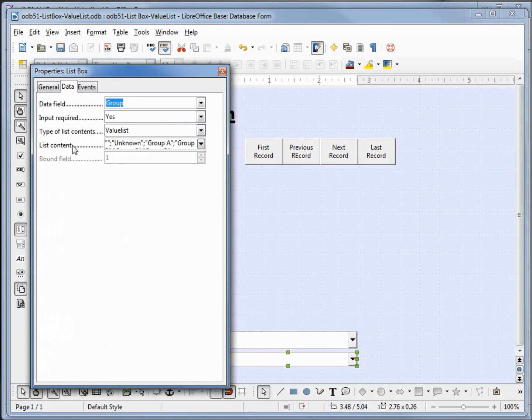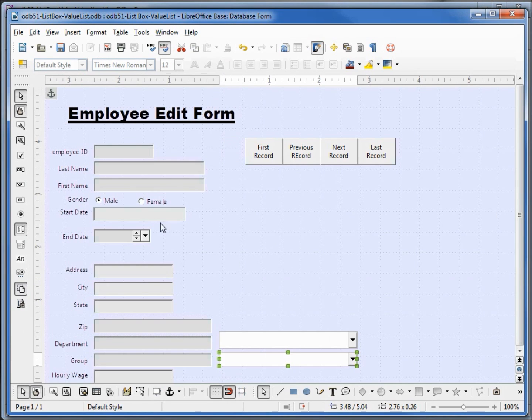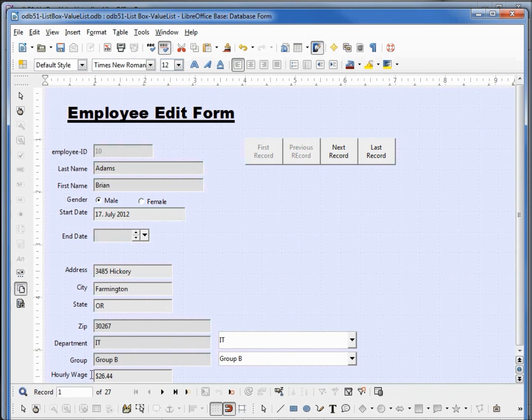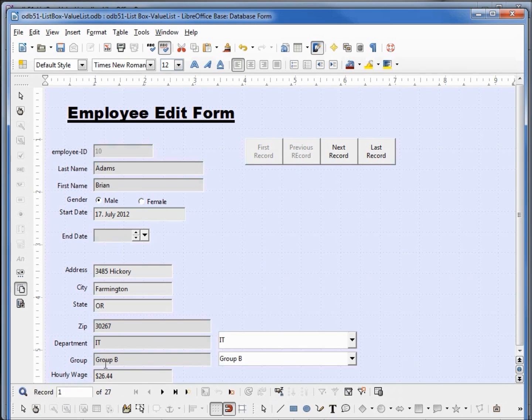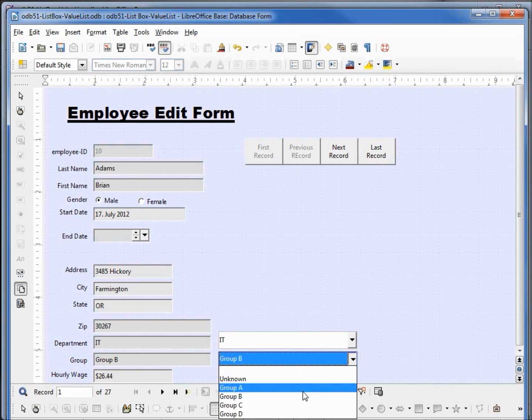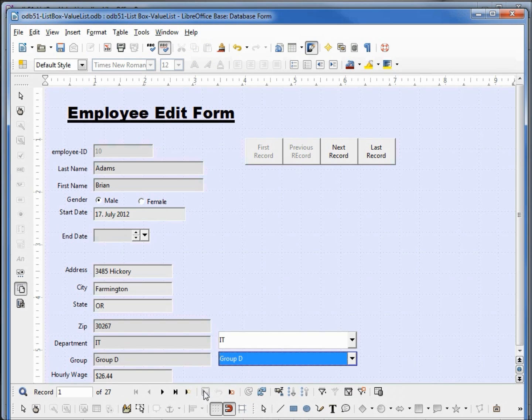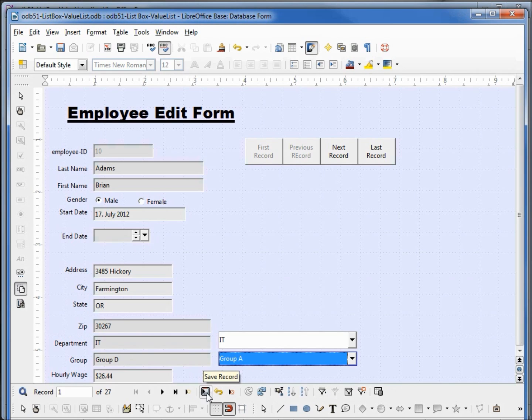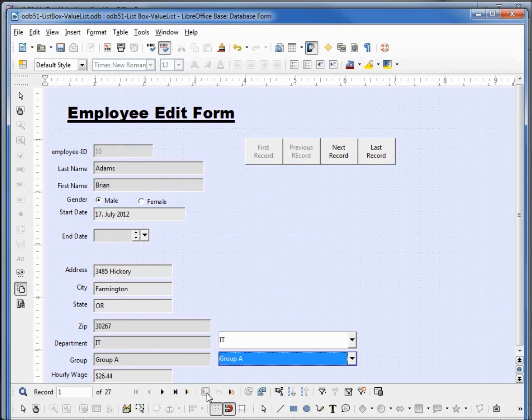Close that, let's go down to design mode. So far it looks good. We've got group b and group b. Let's change this to group d, save, and it updates our group text box. We'll try one more, group a, and that gets updated. So our single table value list text box is working. Let's save this form and close this.